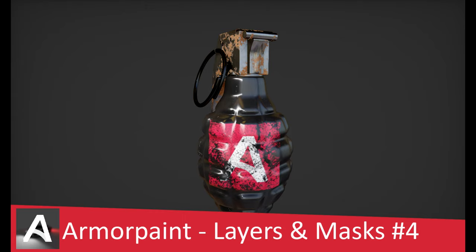Hello and welcome to my new Armor Paint tutorial. In this video you will learn how to work with layers and masks. I hope you will enjoy it.